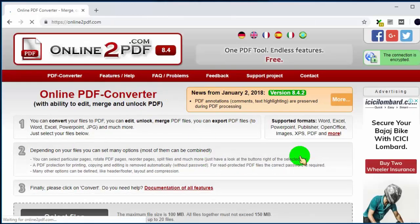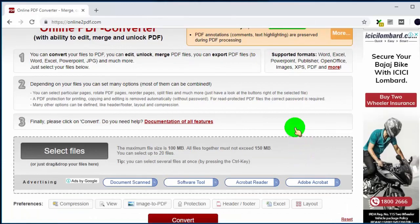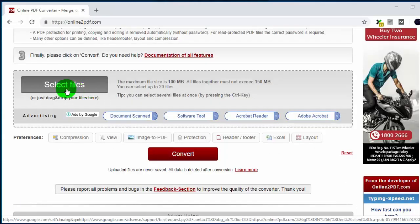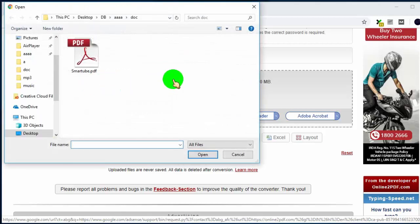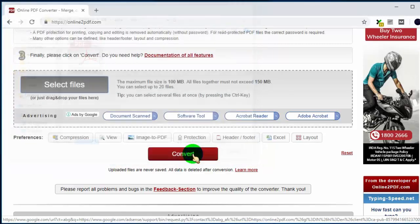Now scroll down, click on select files. You can select up to 20 files at a time.